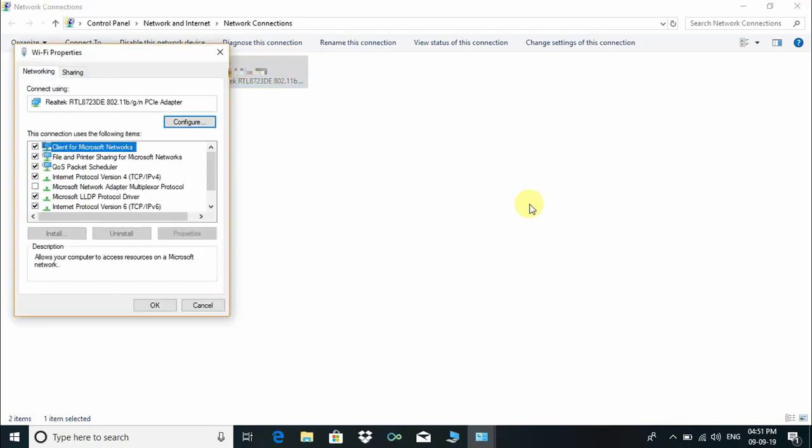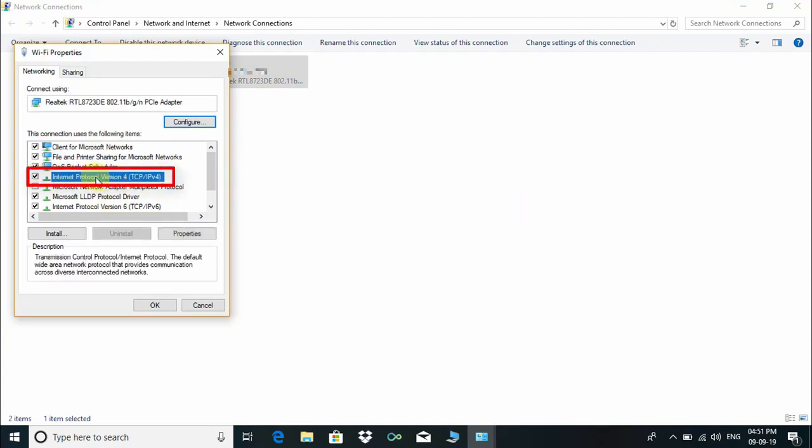This is the Wi-Fi Properties window. Here we have to search for Internet Protocol Version 4 (TCP/IPv4), then click on its Properties.